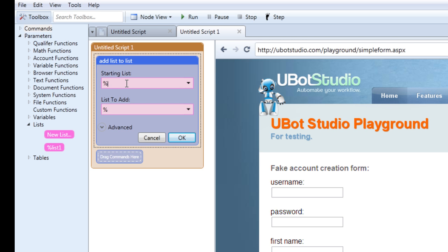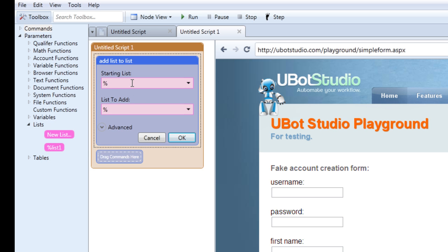The area below starting list is just the place where you will insert the list you want to populate. You can either type in the name of a list or select a list that's already created. Let's create one — let's call it 'list'. Under the area below, this is where your contents will go. So if you're trying to grab a file from your desktop and fill this list with the contents of that file, the list from file function would go here.